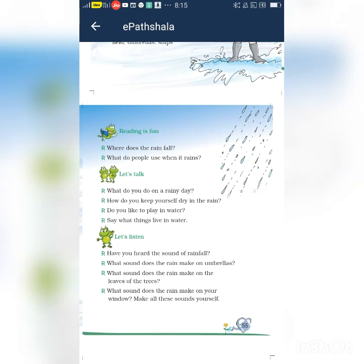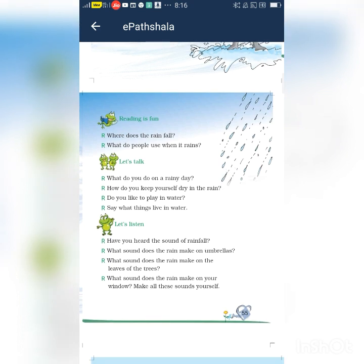Let's talk. What do you do on a rainy day? I play with my friends in my courtyard on a rainy day. Next question: how do you keep yourself dry in the rain? I use an umbrella to keep myself dry in the rain.